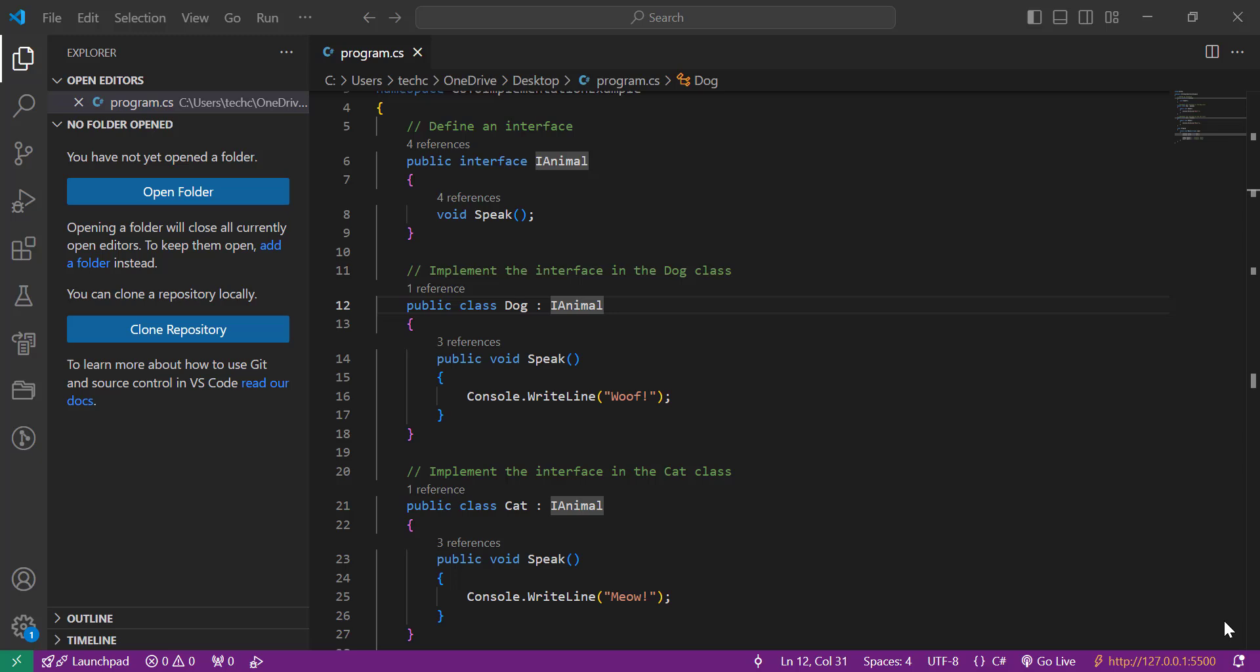Hey everyone, welcome back to the channel. If you're a developer looking to improve your coding efficiency in Visual Studio Code, you're in the right place. Today we're diving into one of the most powerful features of VS Code: Go to Implementation.